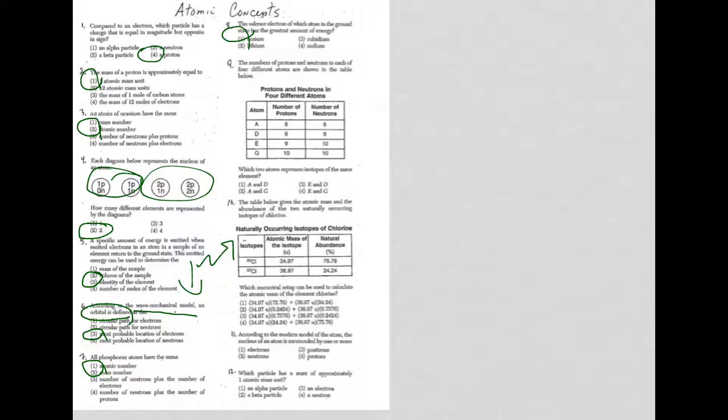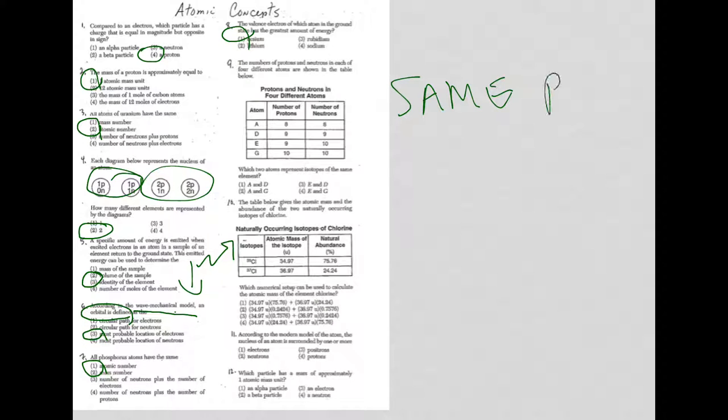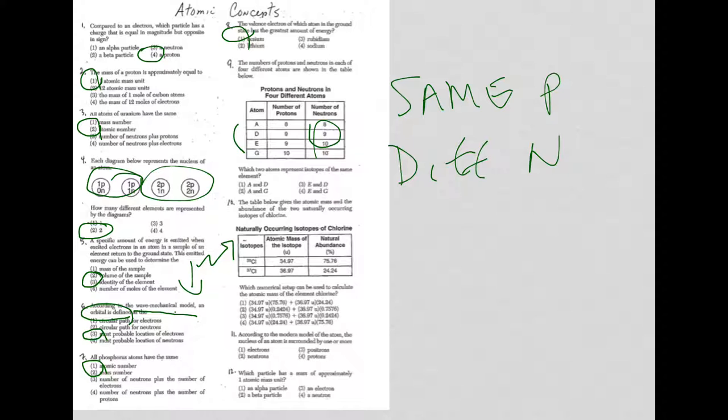Let's move on to number nine. Numbers of protons and neutrons in each of the four different atoms are shown below, which two atoms represent isotopes of the same element. In order to be an isotope, you got the same protons, but different neutrons. So number of protons have to be the same, neutrons different. So it looks like D and E to me, and I don't know why they wrote it as E and D, but maybe to throw off somebody, but it is choice three.